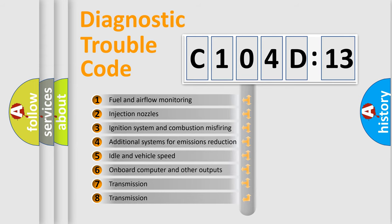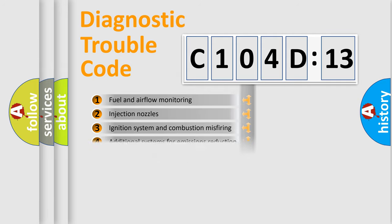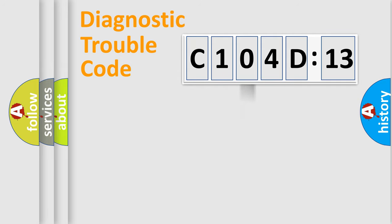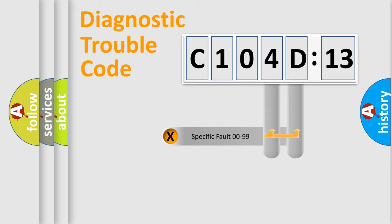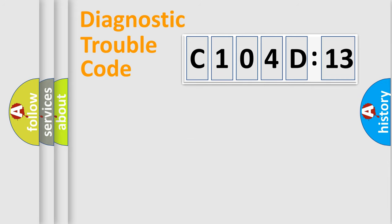The third character specifies a subset of errors. The distribution shown is valid only for the standardized DTC code. Only the last two characters define the specific fault of the group.